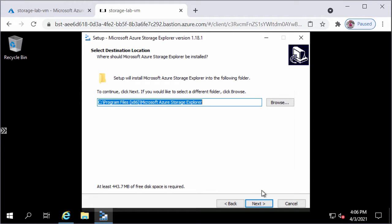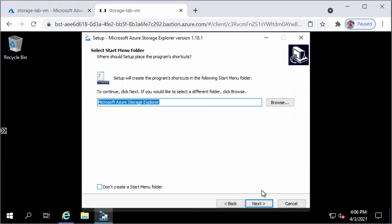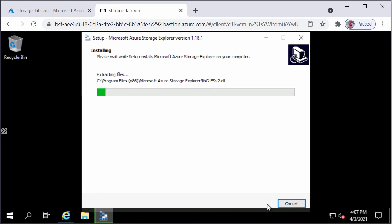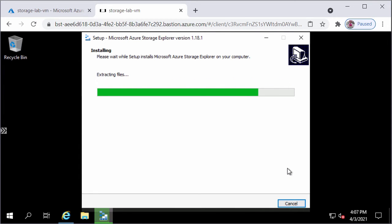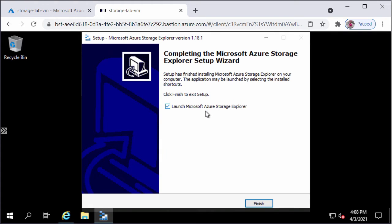I'll click Next and keep the default Start menu folder for Azure Storage Explorer, then click Next. The installation will begin and complete in a few minutes. The installation has completed and I will keep the Launch Microsoft Azure Storage Explorer option checked, then click Finish.